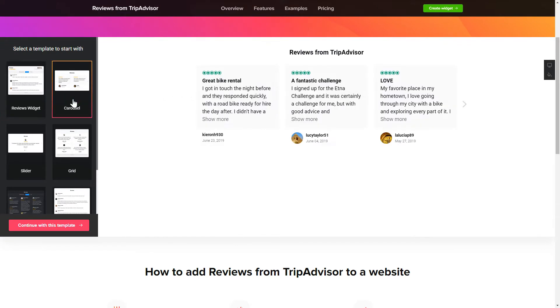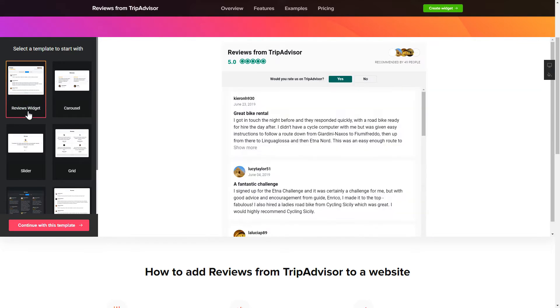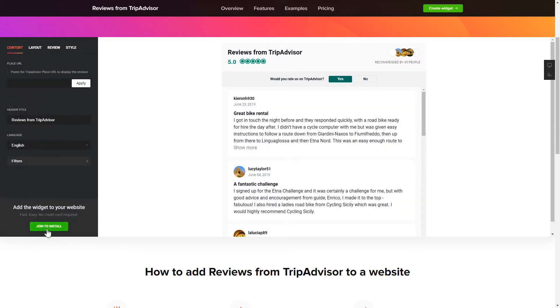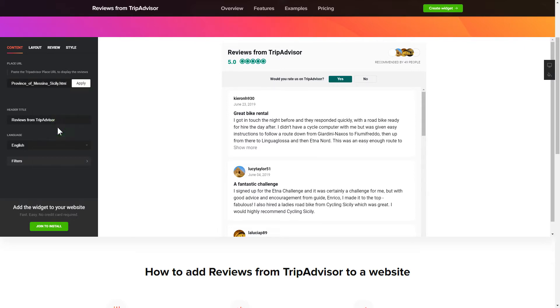Begin by choosing a template that suits your case best. Click continue with this template. To display your reviews from TripAdvisor on your website, paste your place's TripAdvisor link and click apply.